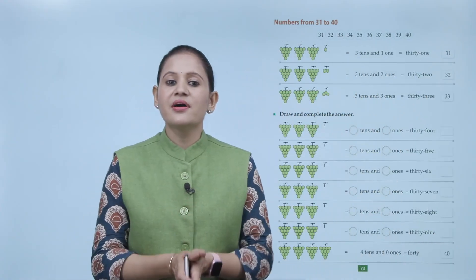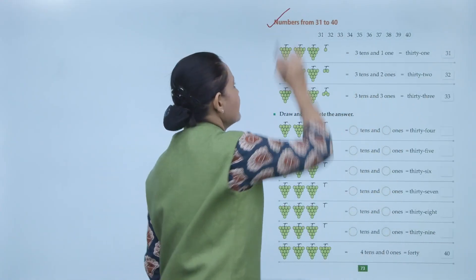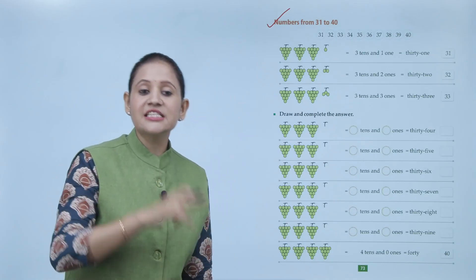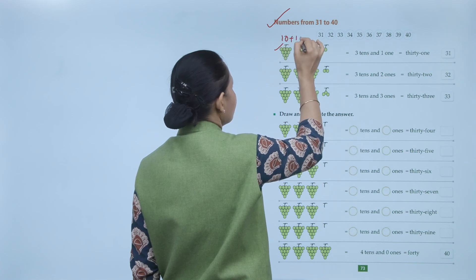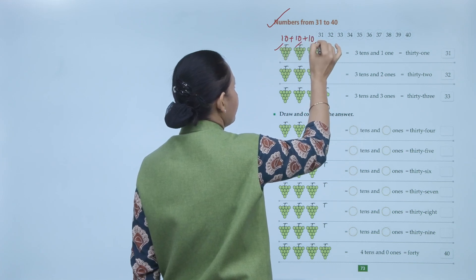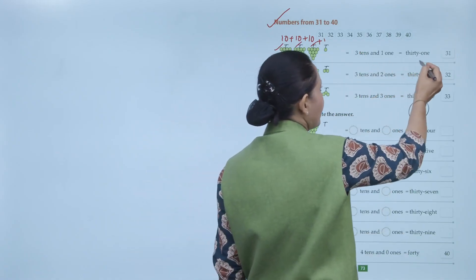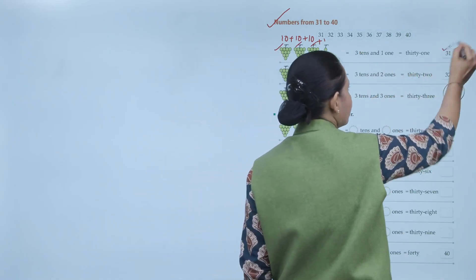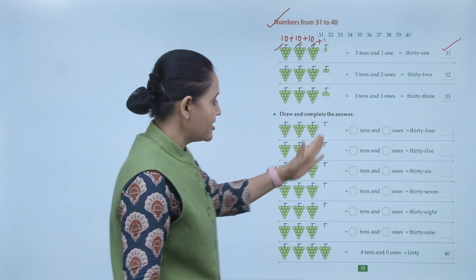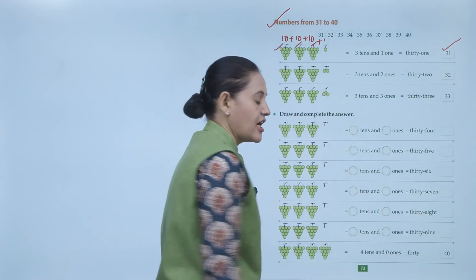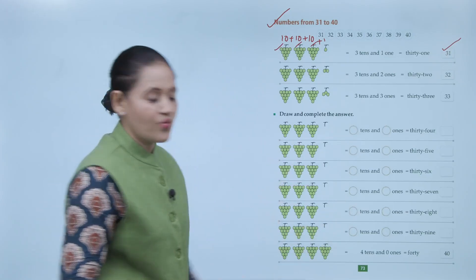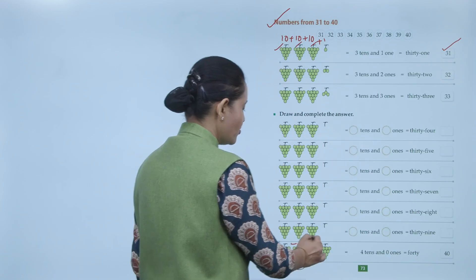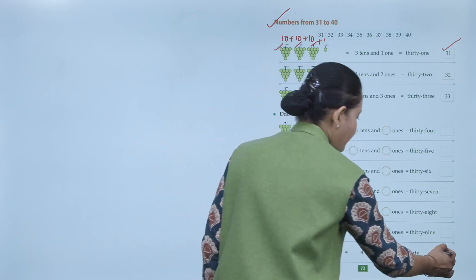Next, numbers from 31 to 40. 31 means 3 tens and 1 one — three groups of 10 plus one — spelled T-H-I-R-T-Y O-N-E, written as 31. Like this we can write numbers up to 39. You have to learn the number names also. 40 means 4 tens and 0 ones — spelled F-O-R-T-Y, written as 4-0, which is 40.